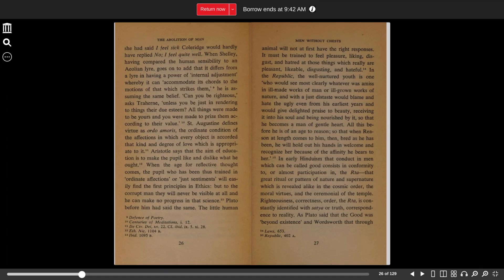All this before he is of an age to reason, so that when reason at length comes to him, then, bred as he has been, he will hold out his hands in welcome and recognize her because of the affinity he bears to her.